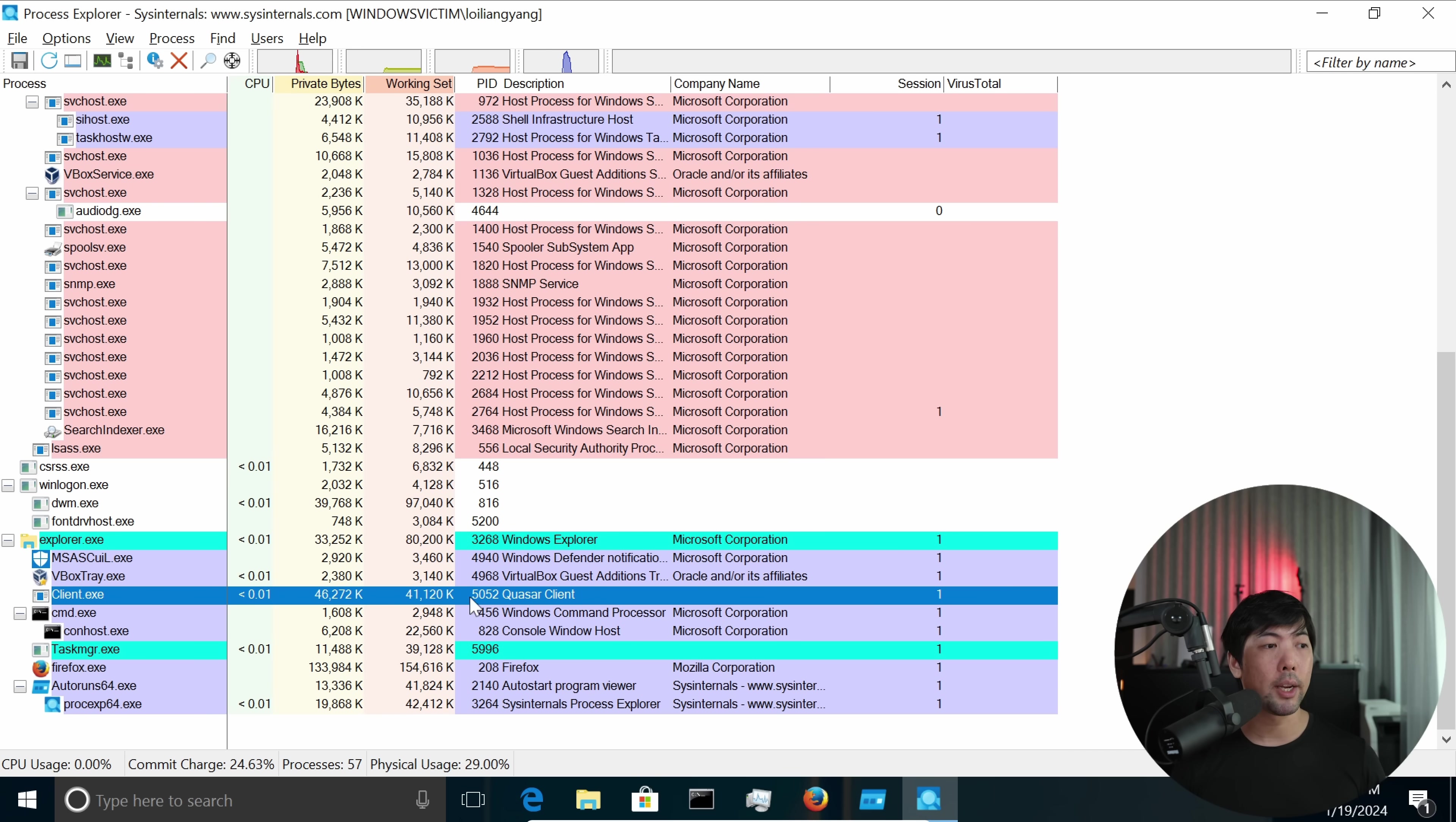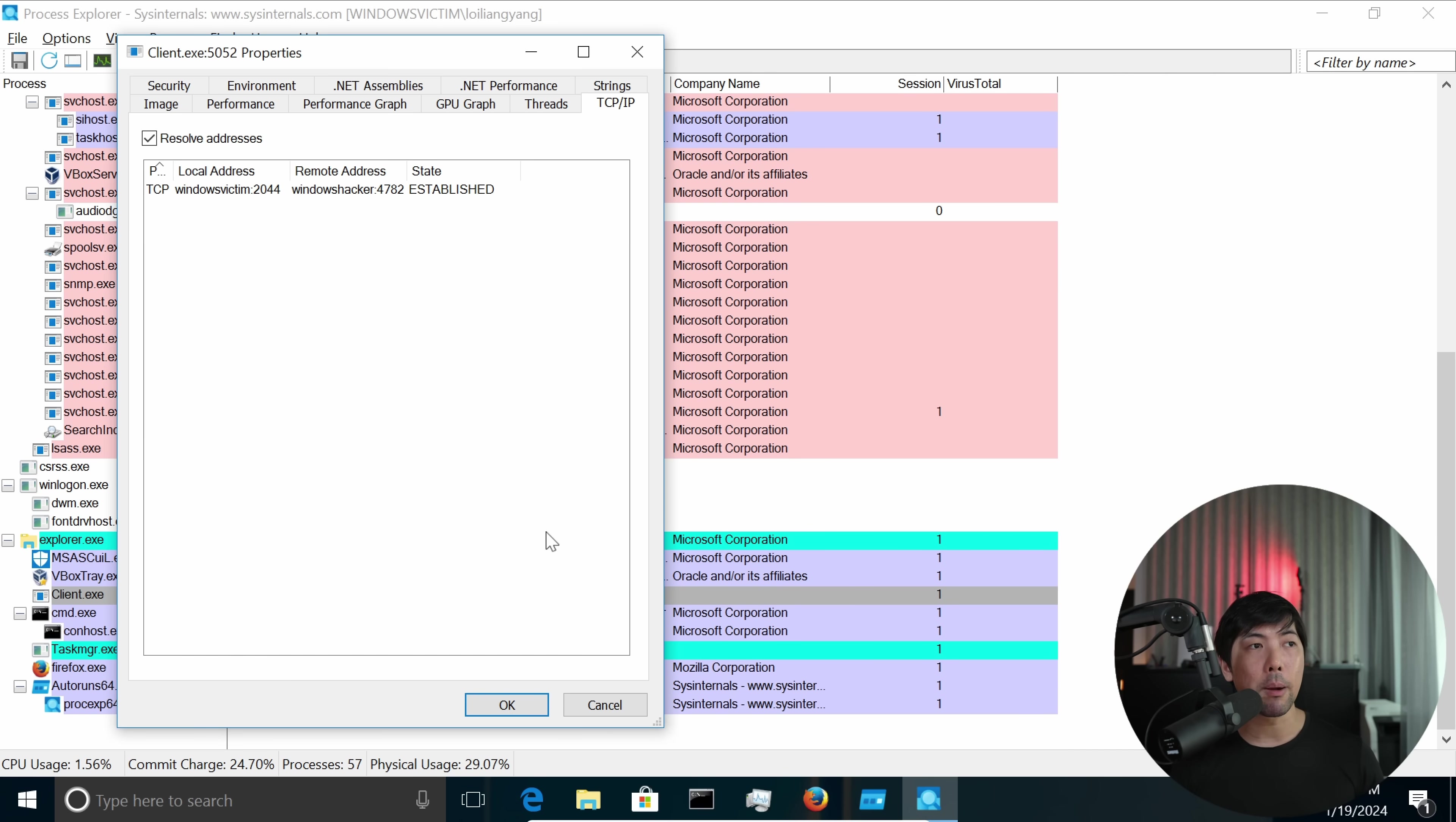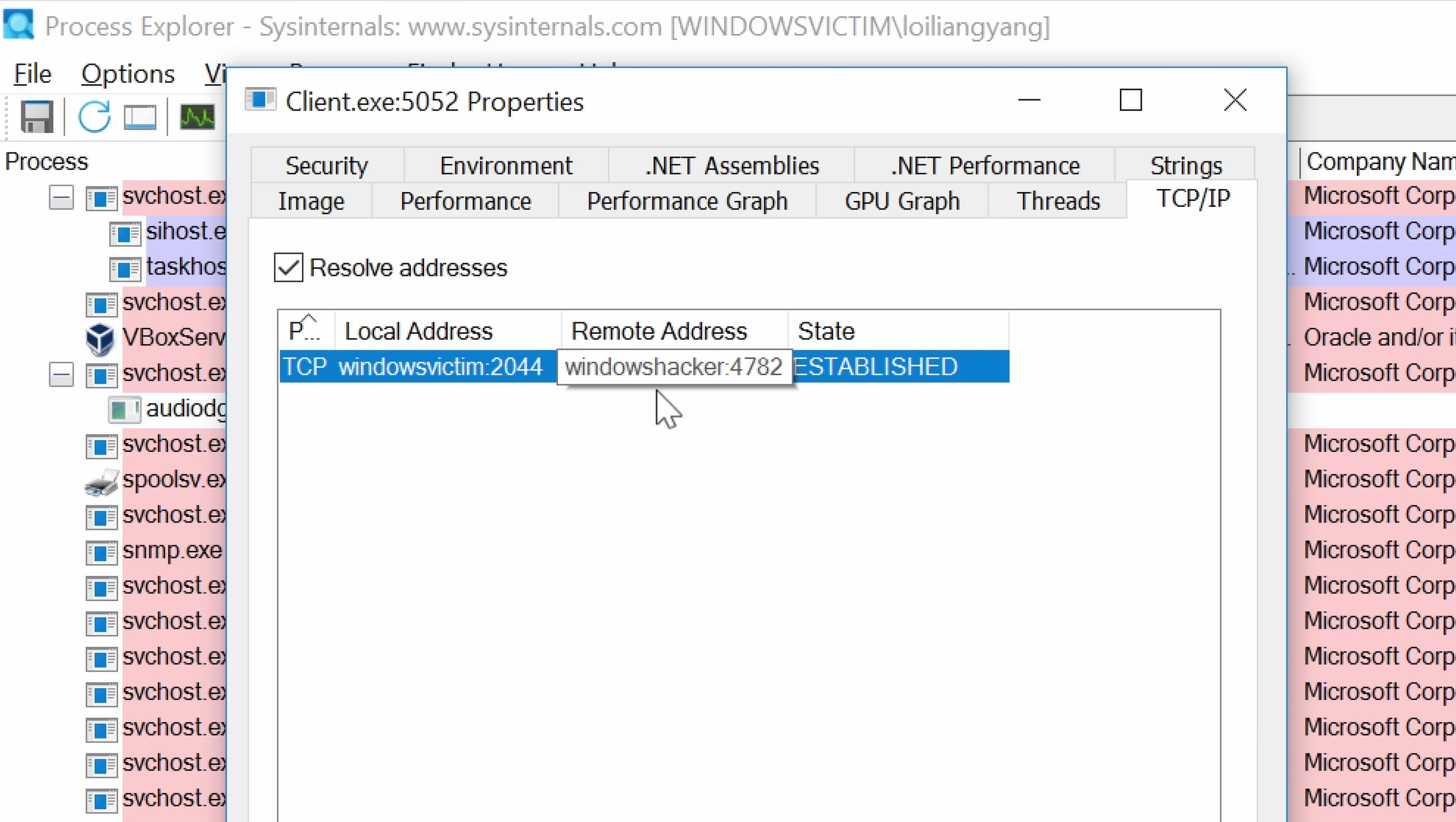So what I can do now is go ahead and do a right-click on it and click under Properties. And from Properties you can see from TCP/IP tab, we have the following. This is the TCP protocol. We have the target port. We have the local address and the remote address. So we establish a connection to the Windows hacker, and that is very concerning.